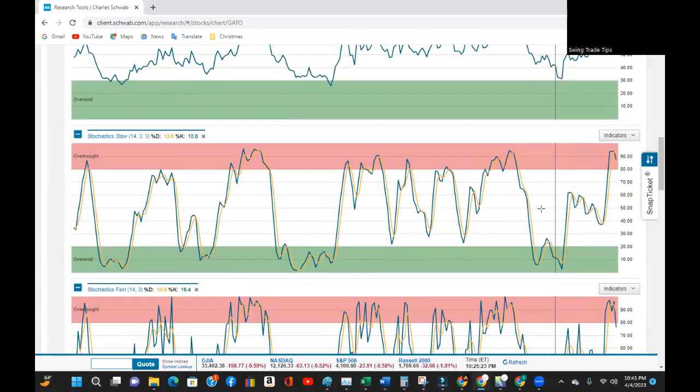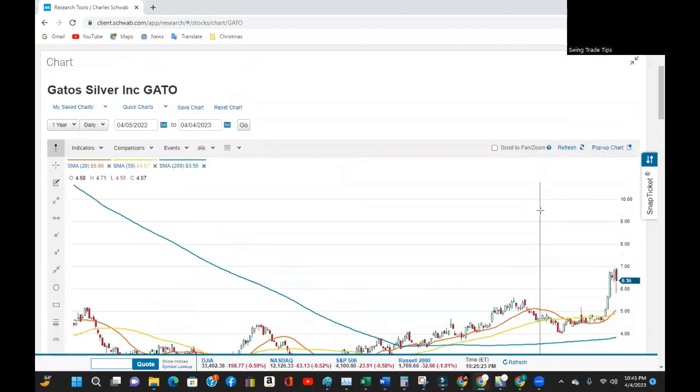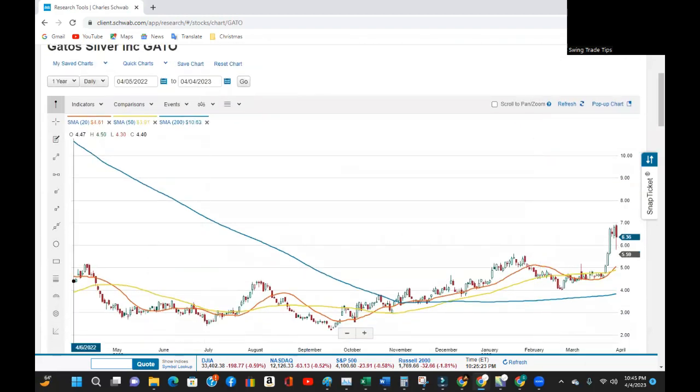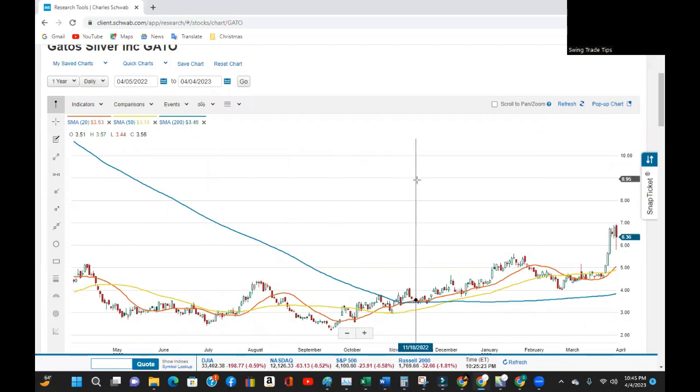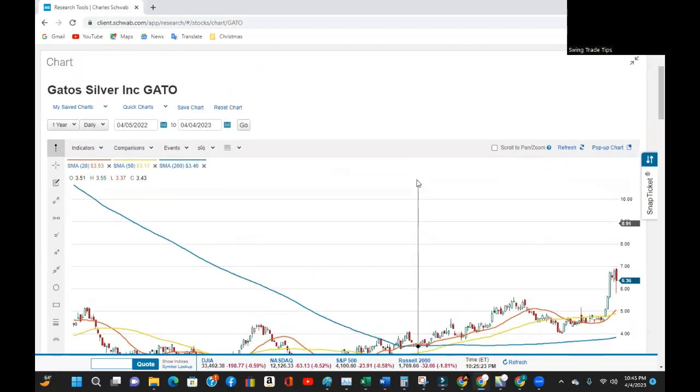So, while Gato may continue to rise long term, it looks to me like it's set for a short-term pullback. What do you think of this setup? Let me know in the comments section below.